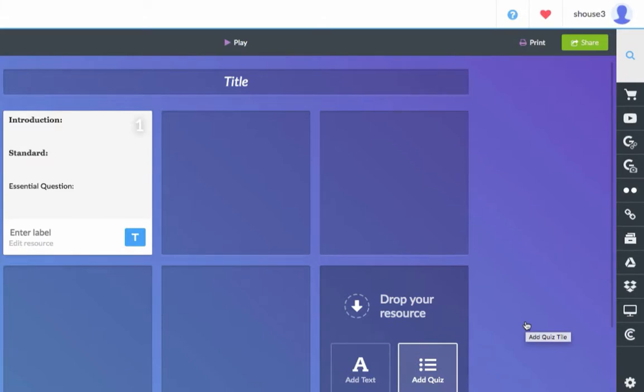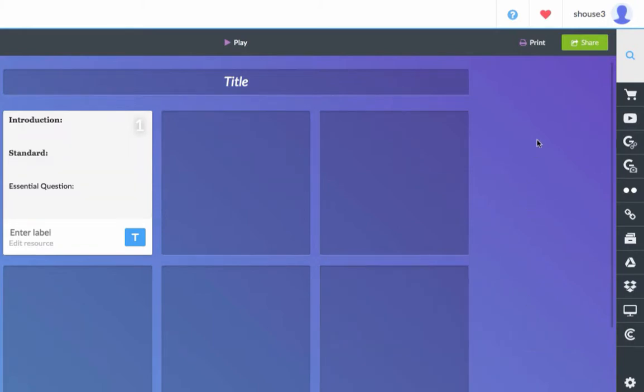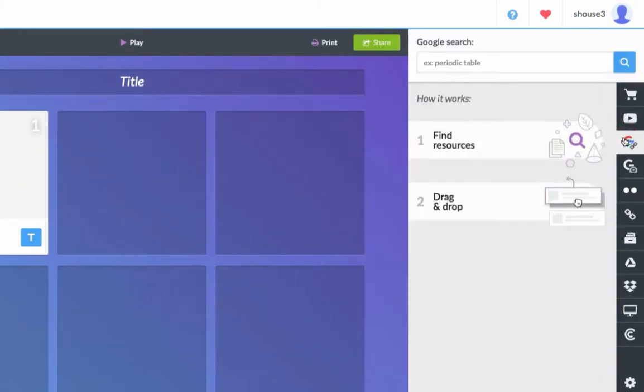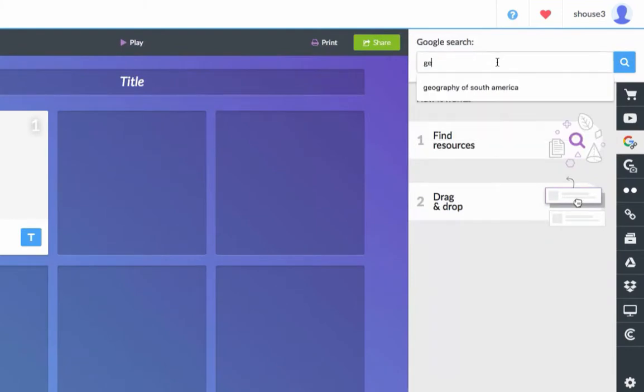One really good feature is the Google search feature. You can type in what you are looking for and it will give you a list, just like a Google search.